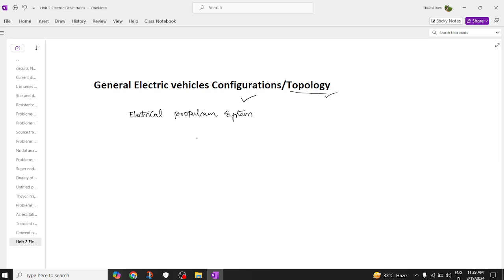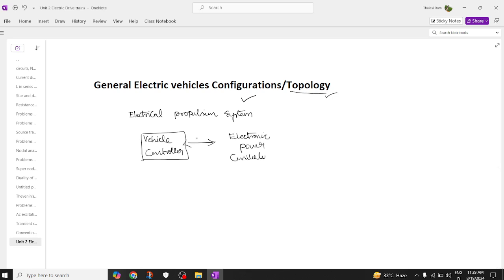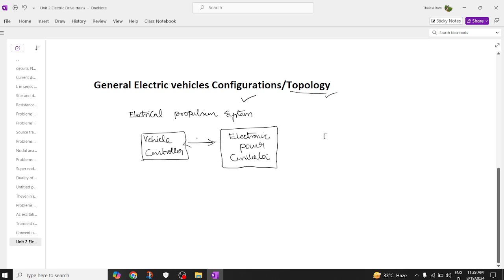Let's try to draw the different components in this electric propulsion system. Here we are going to have a vehicle controller, which is connected to an electronic power converter. The electronic power converter can be an inverter or rectifier as per the requirement. This is then connected to an electric motor, which is called an energy converter.